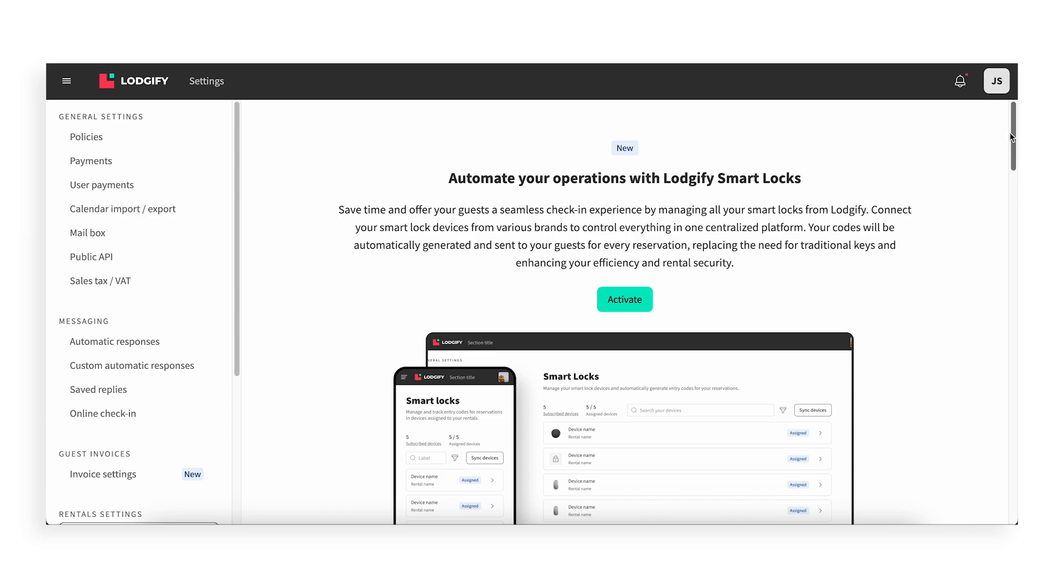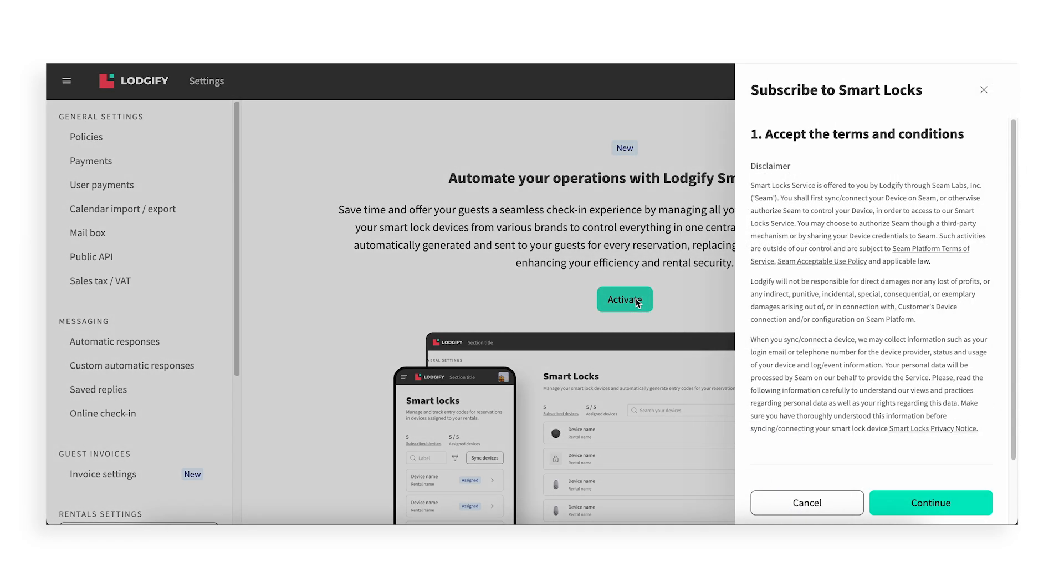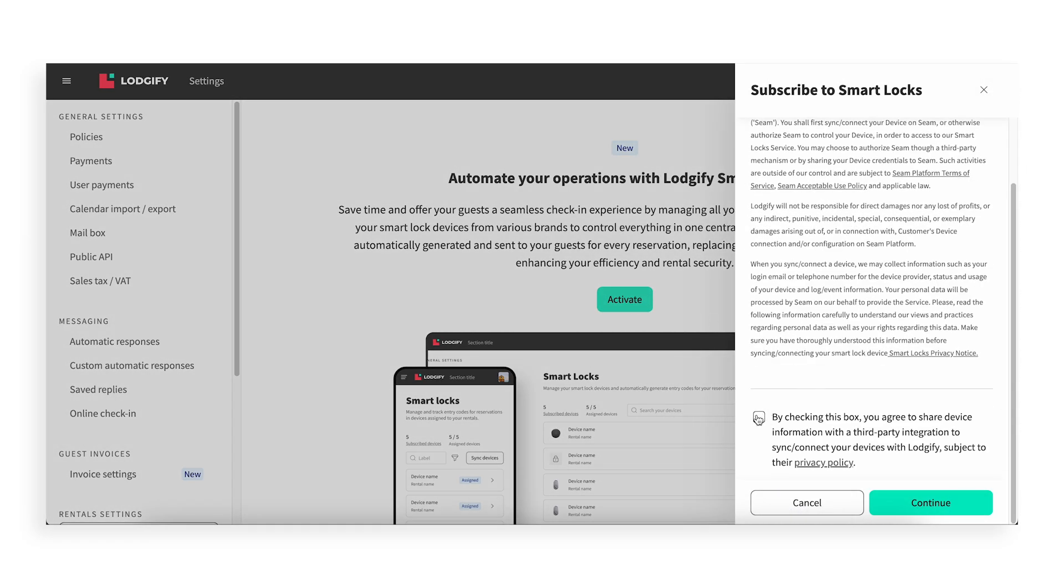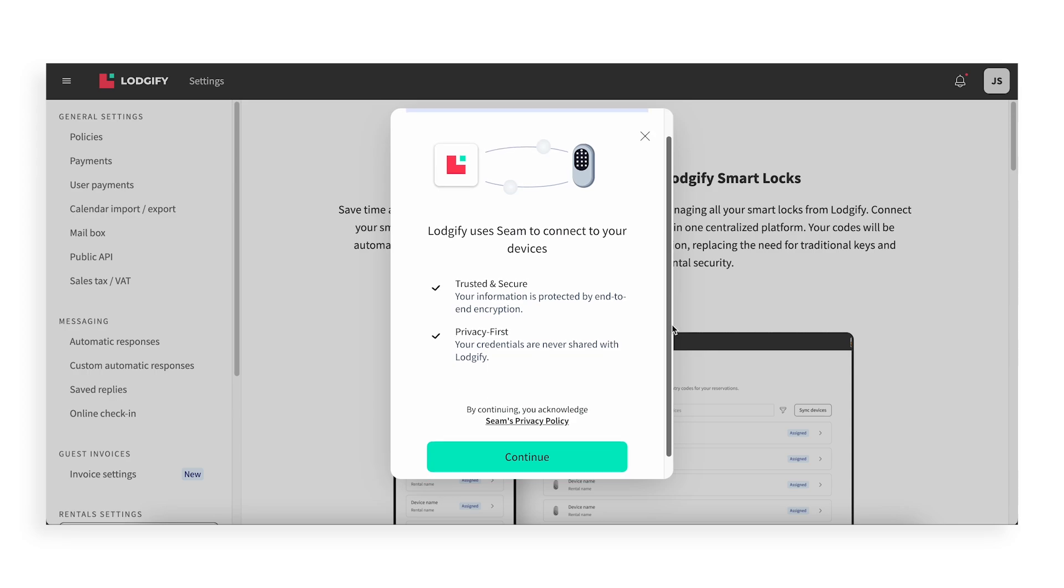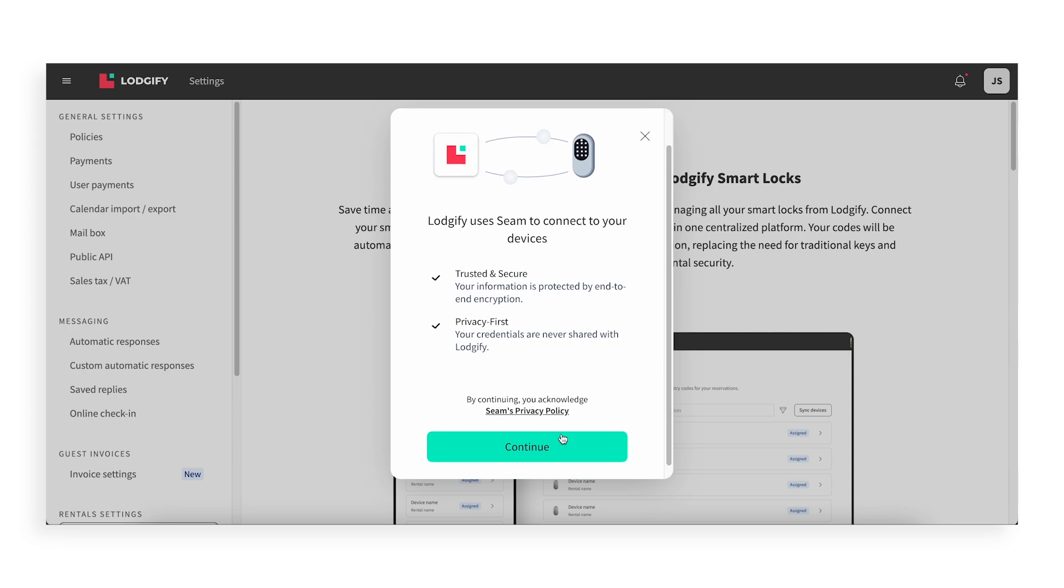To get started, click Activate. Check the box and then click Continue. Select Continue again.